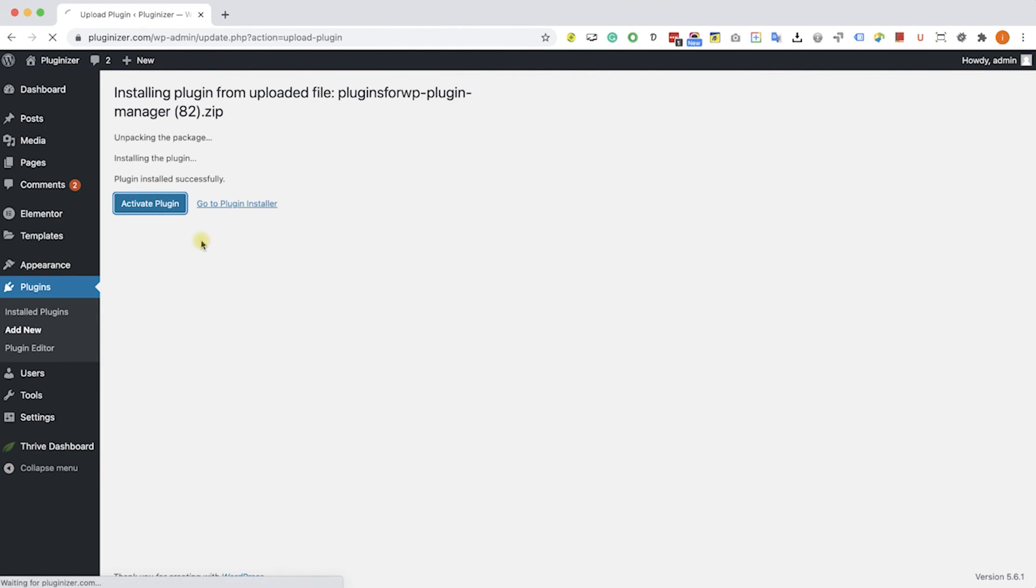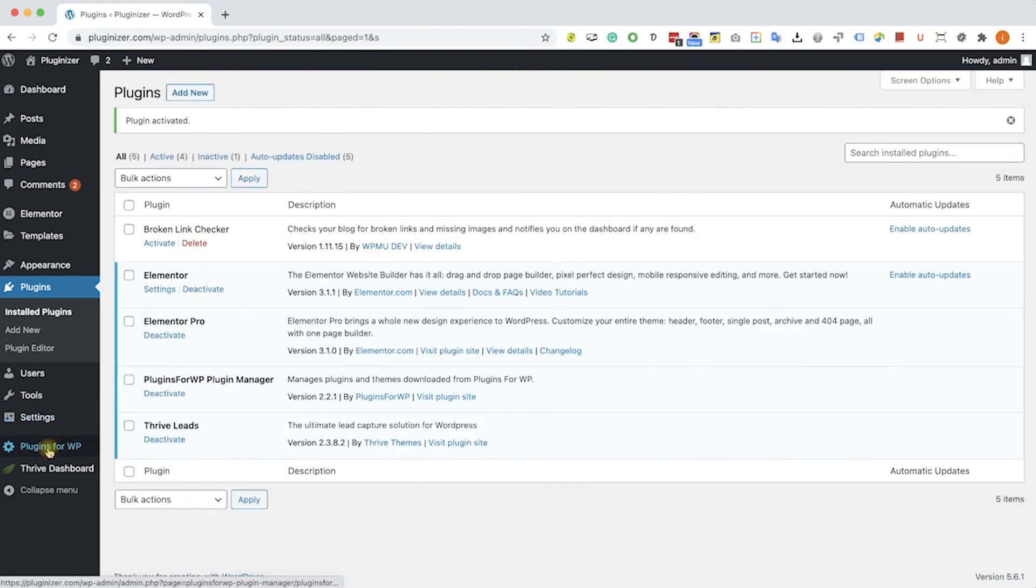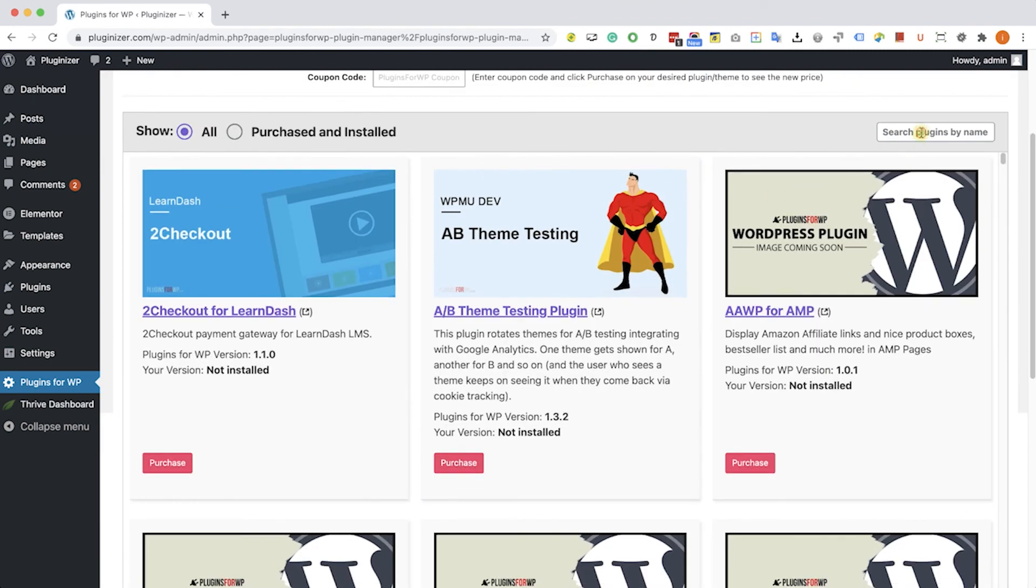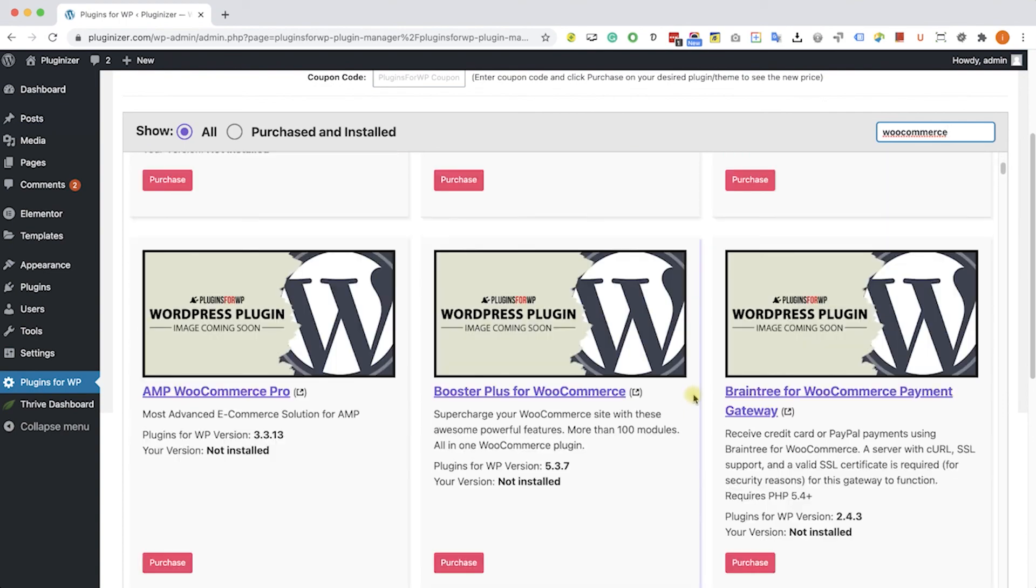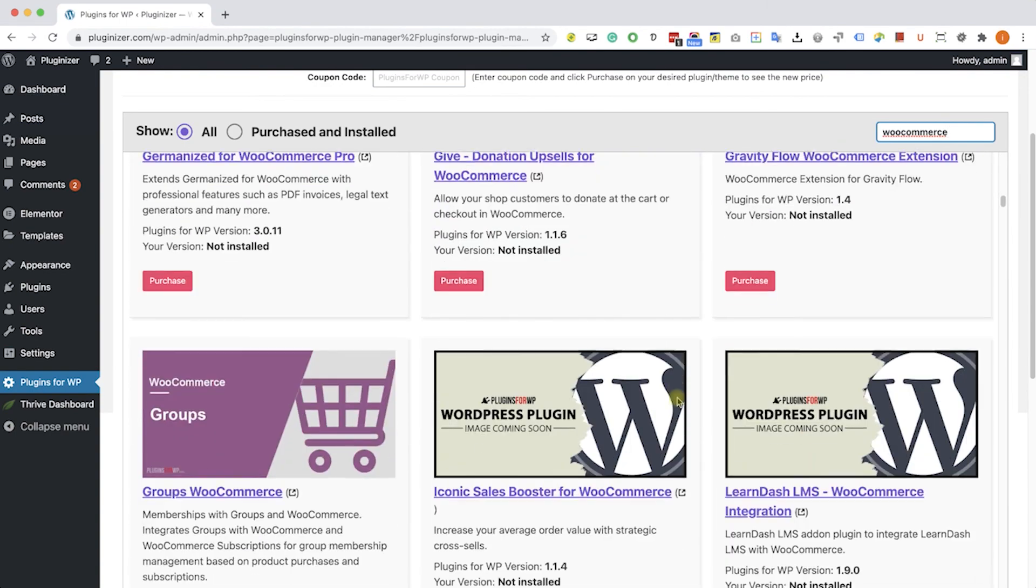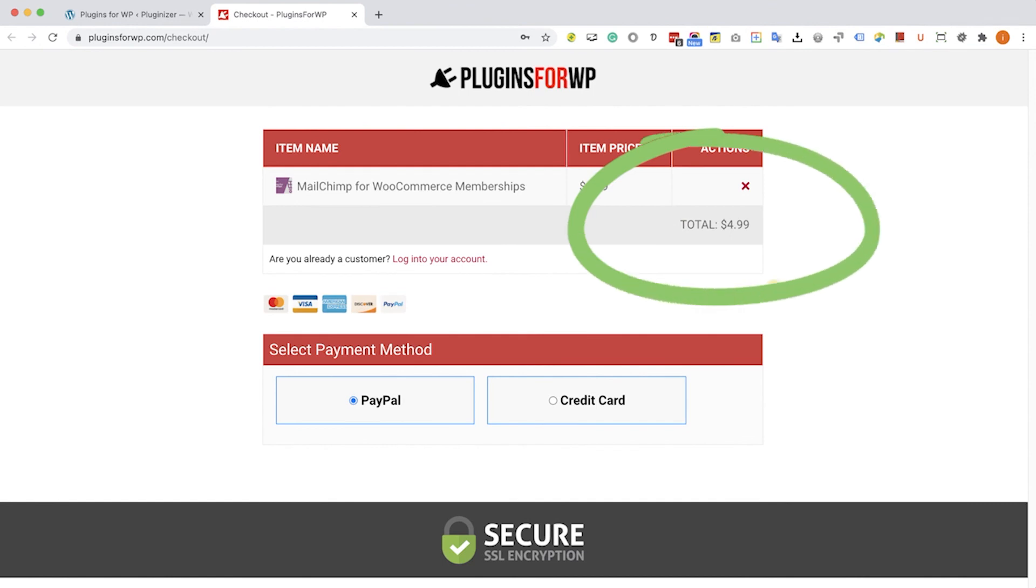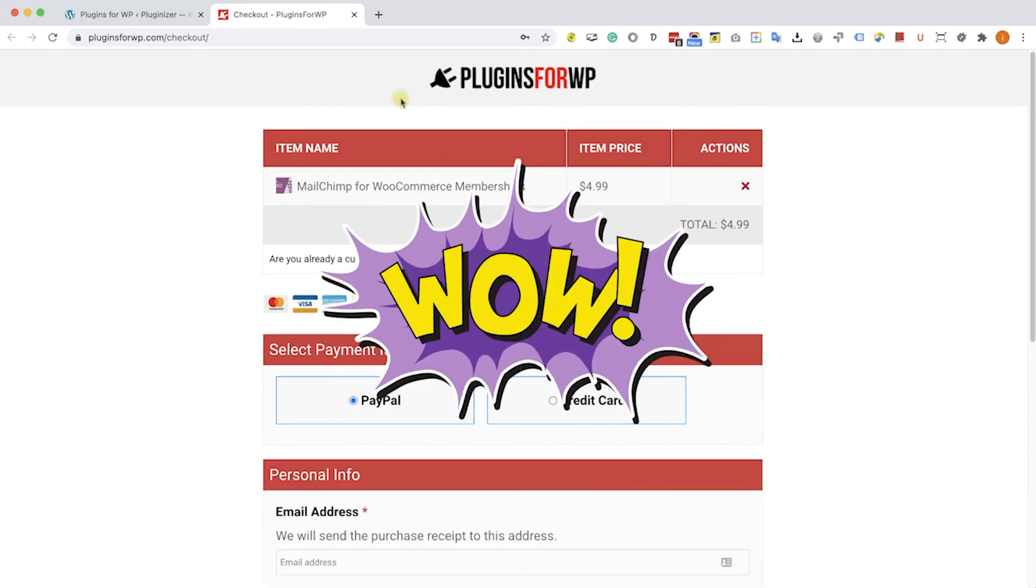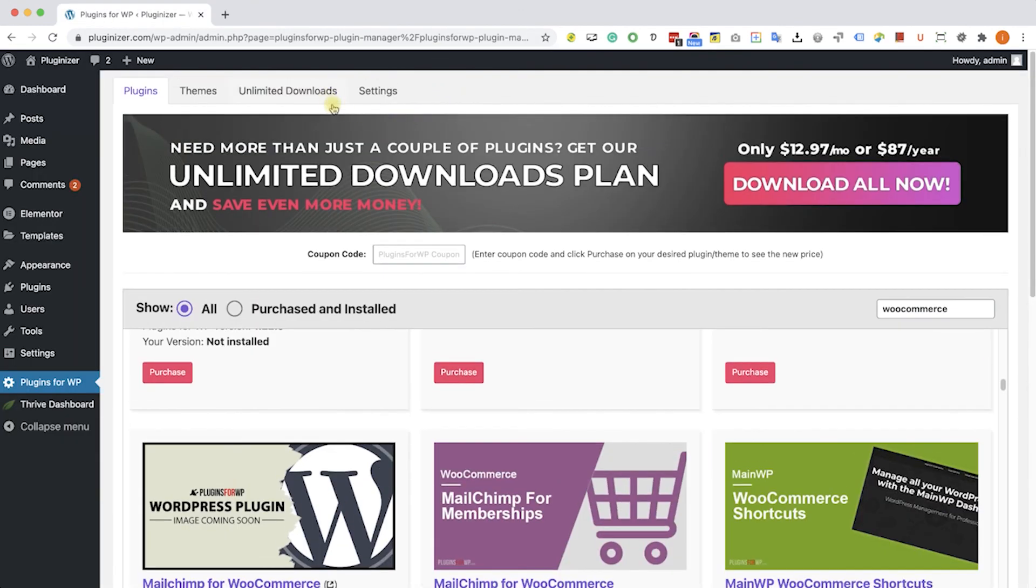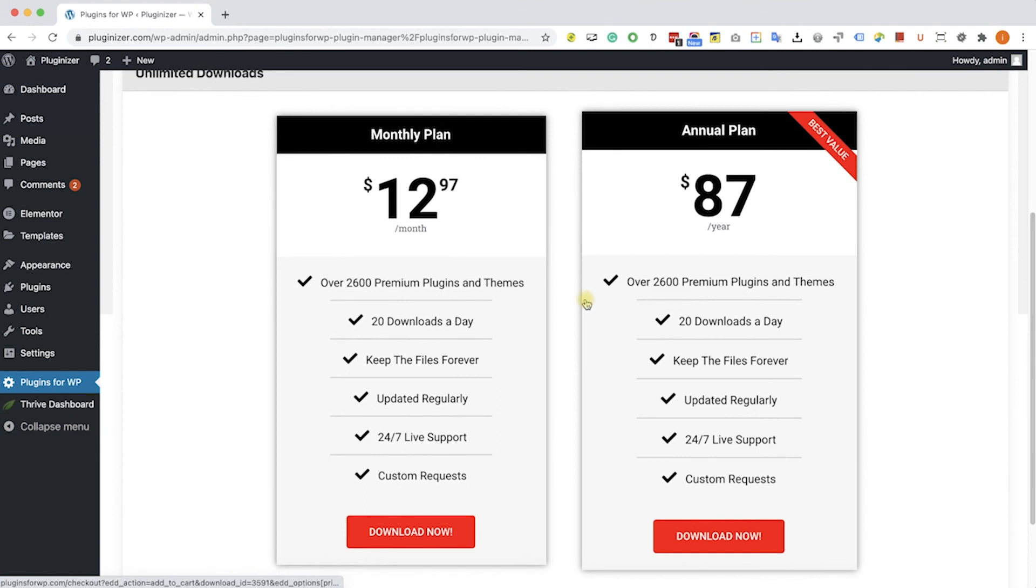Then go to the new plugins4wp tab that was added to your WordPress sidebar. Browse between the thousands of plugins and themes that we are offering. If you are looking for a specific one, type it over here and the results will appear in front of you. Browse the search results and find the item you were looking for. When you found it, just click on purchase. You will be redirected to our cart where you can purchase this plugin for only $4.99, which is 97% off the original price. If you are looking to get multiple items, consider getting one of our unlimited downloads plans and enjoy unlimited downloads for only $12.97 a month or $87 a year.